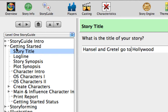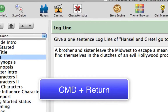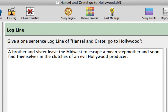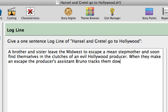Move to the next topic by pressing Command-Down-Arrow or Command-Return. The current logline in the Hansel and Gretel example reads: "A brother and sister leave the Midwest to escape a mean stepmother and soon find themselves in the clutches of an evil Hollywood producer." Let's edit the logline by adding: "When they make an escape, the producer's assistant, Bruno, tracks them down and brings them back."